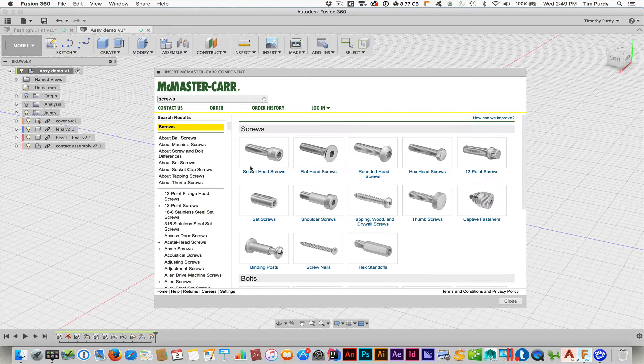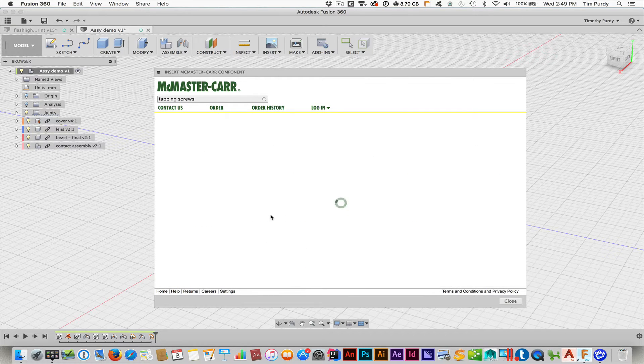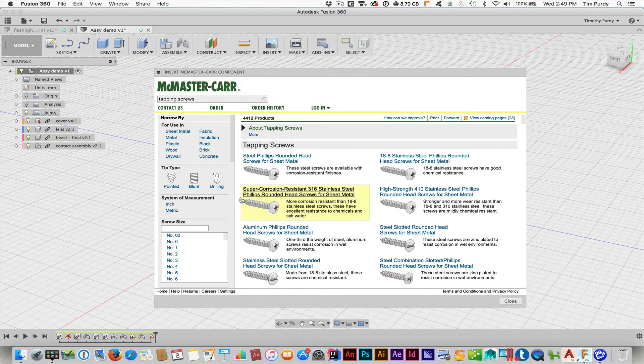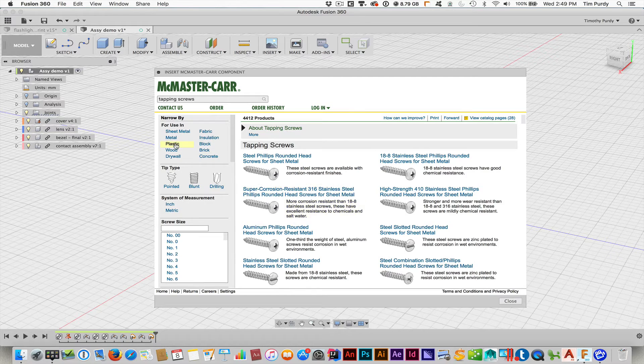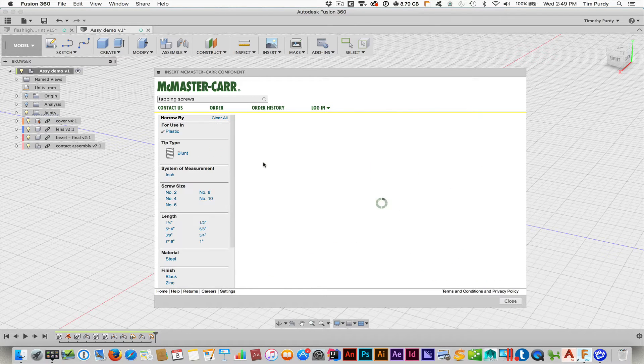I'm going to go in and do this type of screw. And when I get to this level, I'm going to choose plastic. And then I'll go ahead and just choose that one for right now, demo purposes.